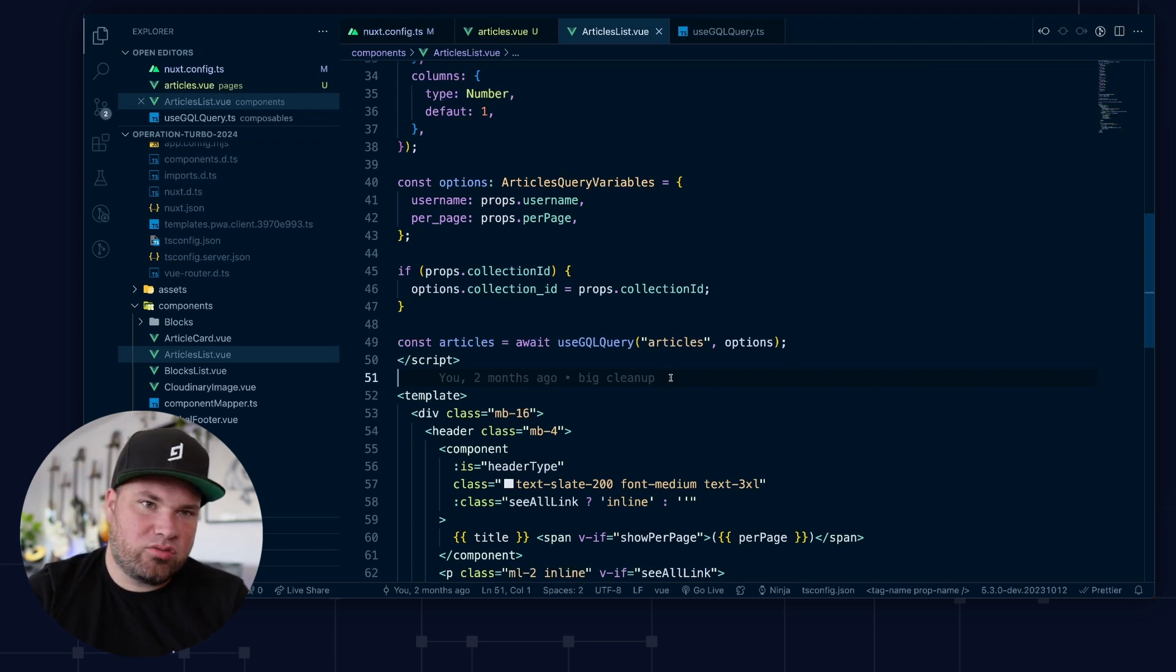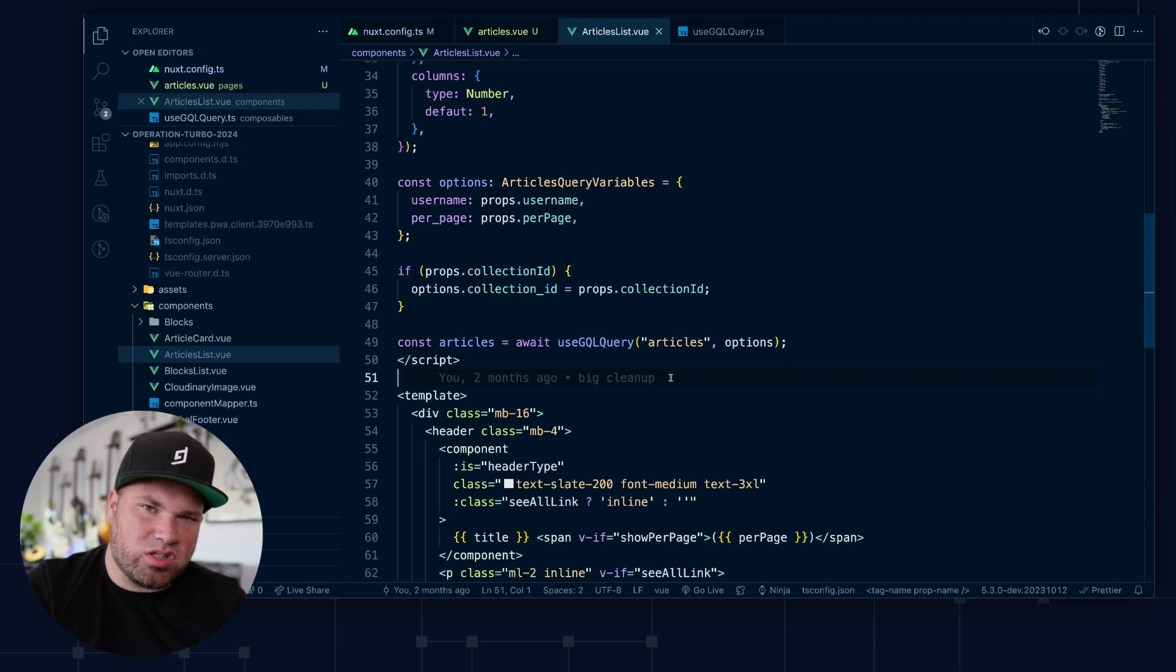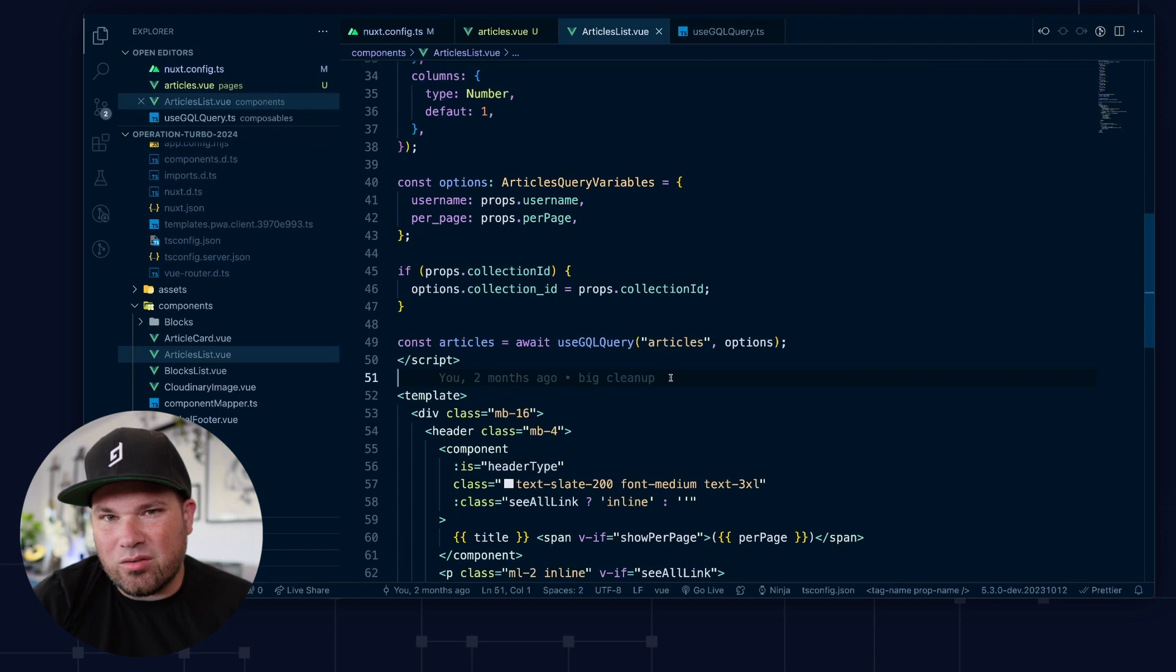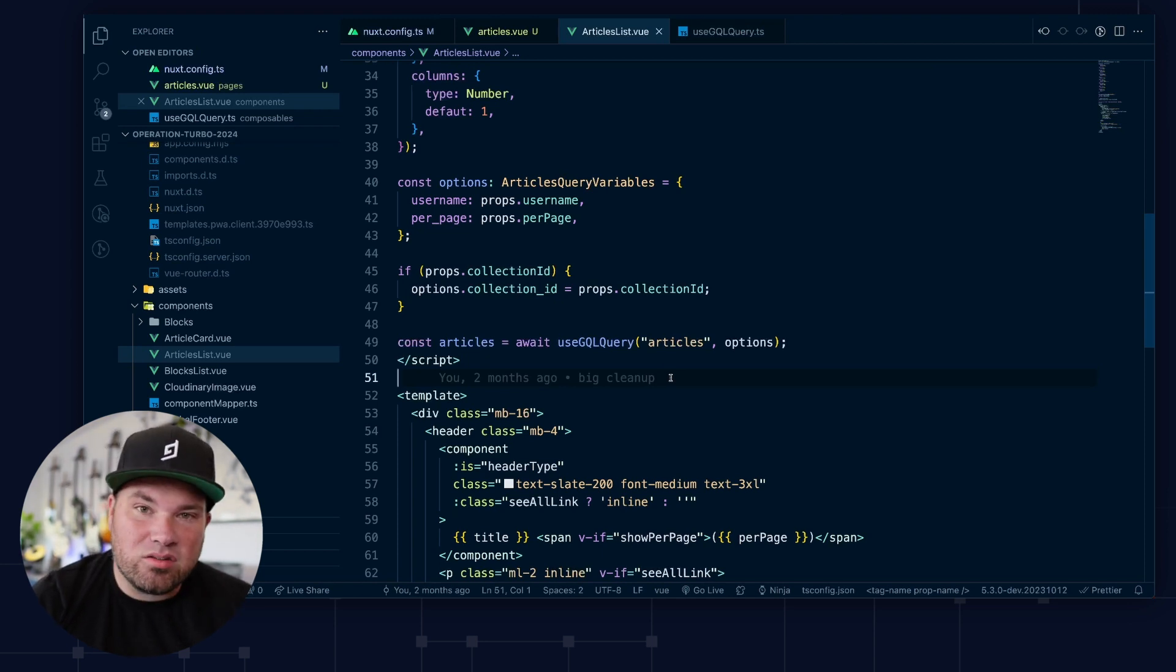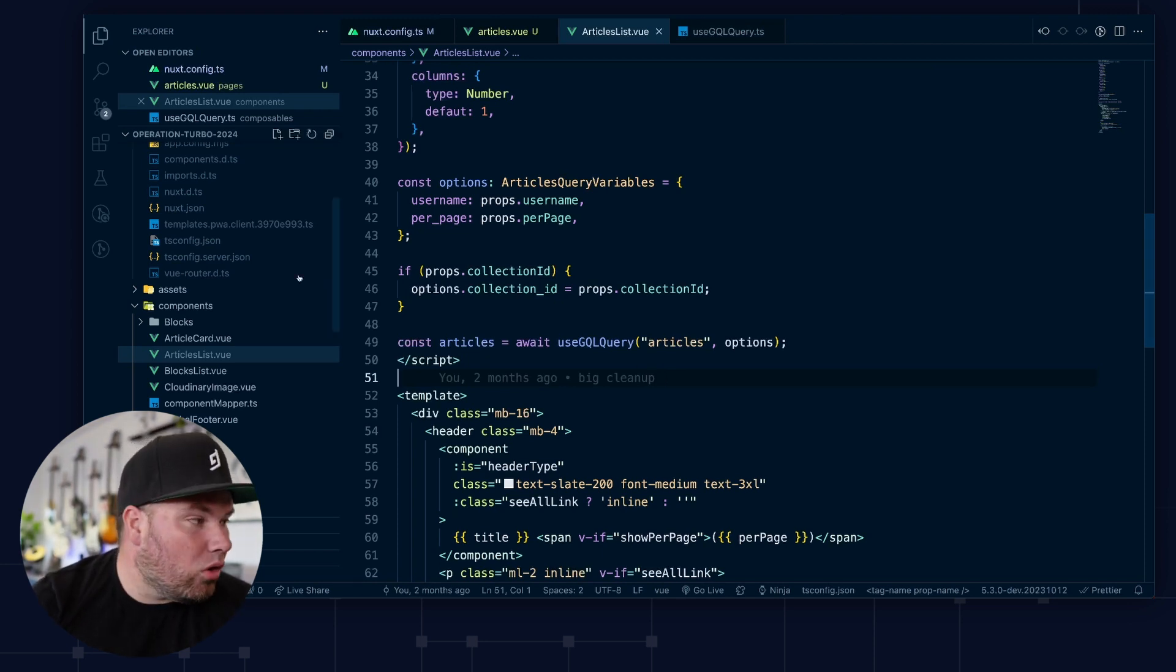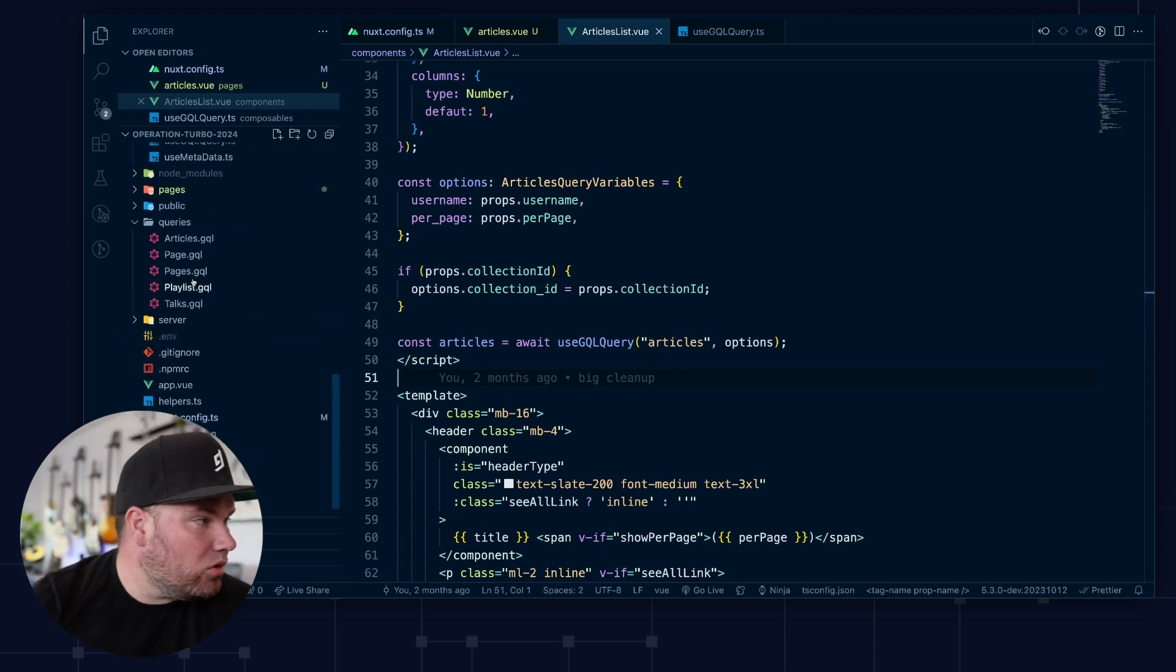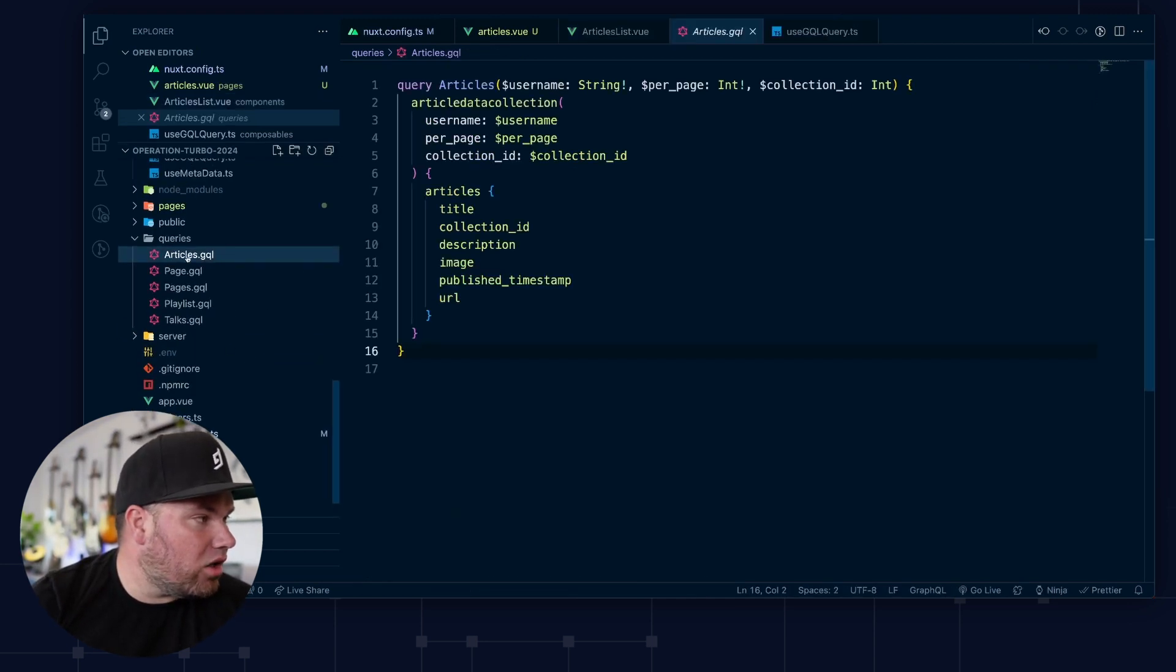So this is the Nuxt way, or there's a few ways, of course, in Nuxt. But this is such a simple and elegant way. And this is great, this way to call HiGraph. Because when you have a look at that, there's articles, there's pages, there's a playlist for my YouTube videos, there's talks.